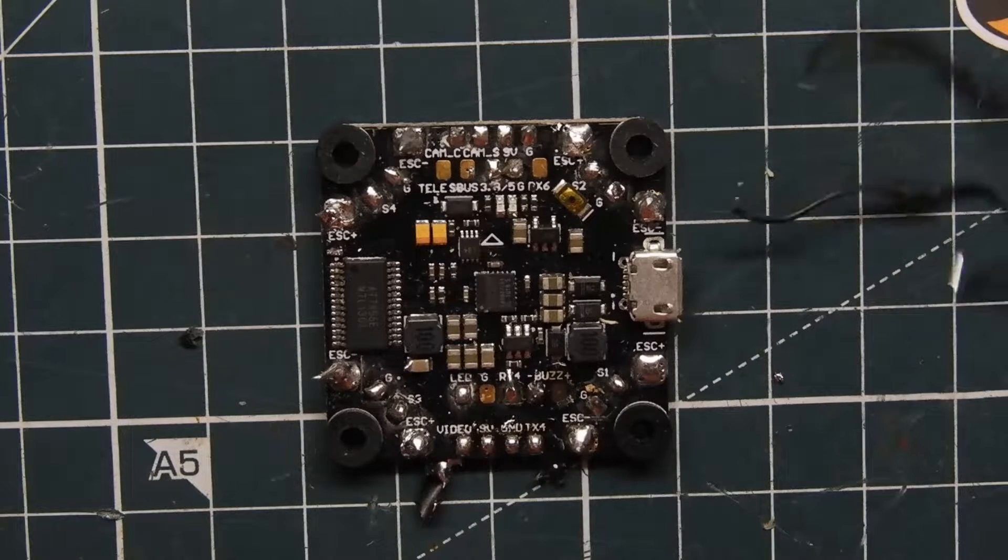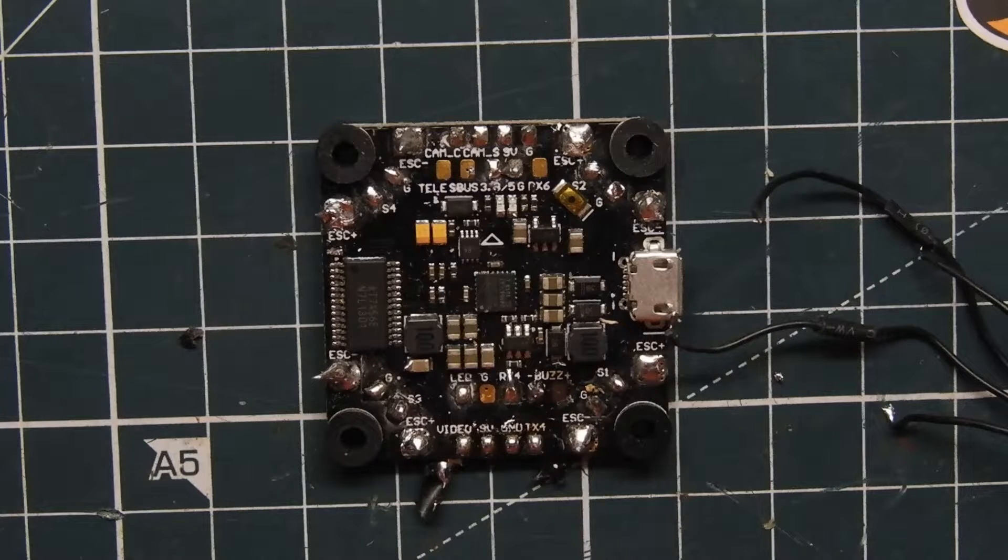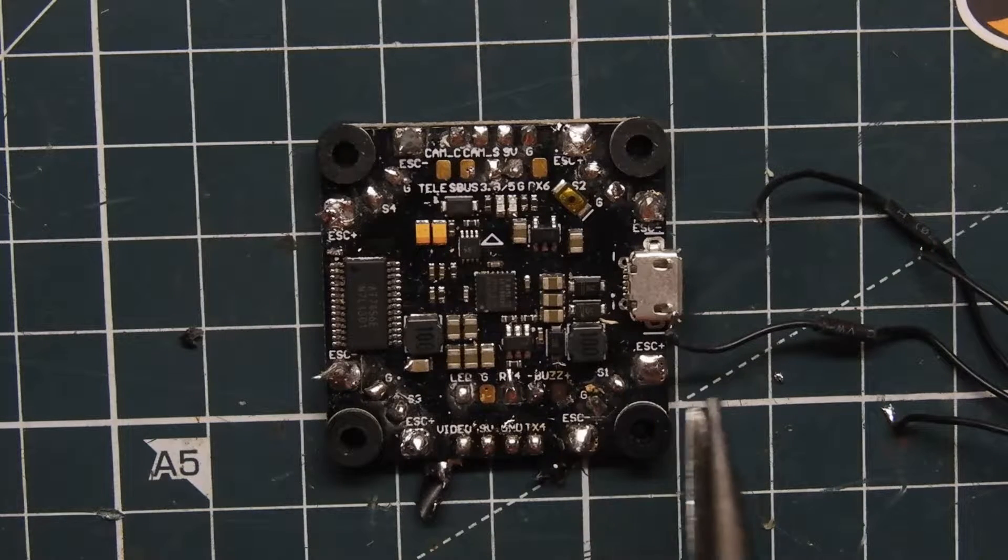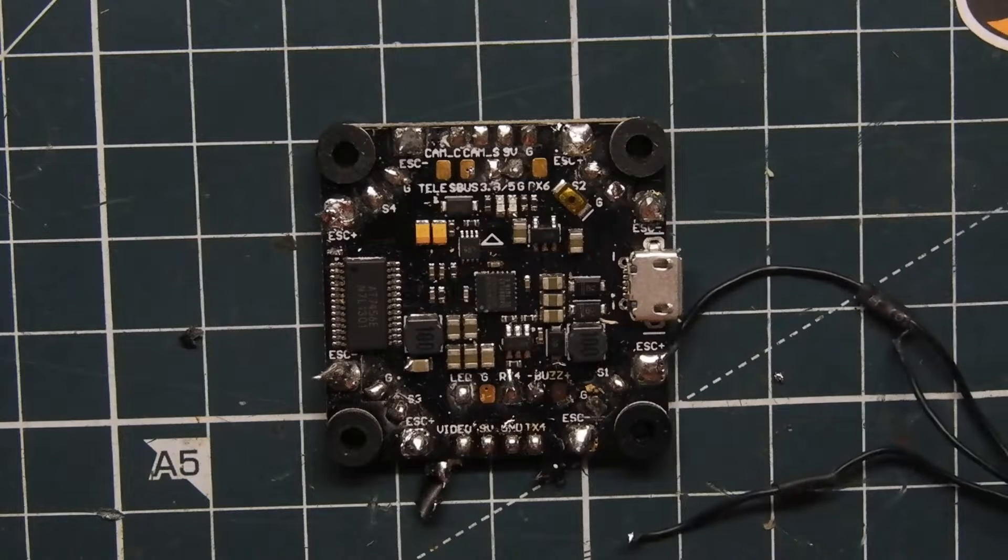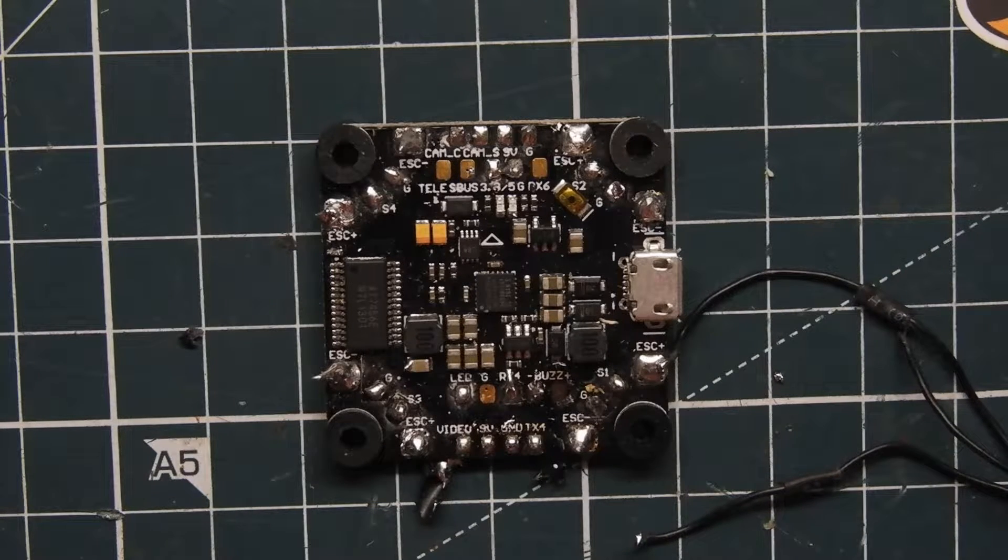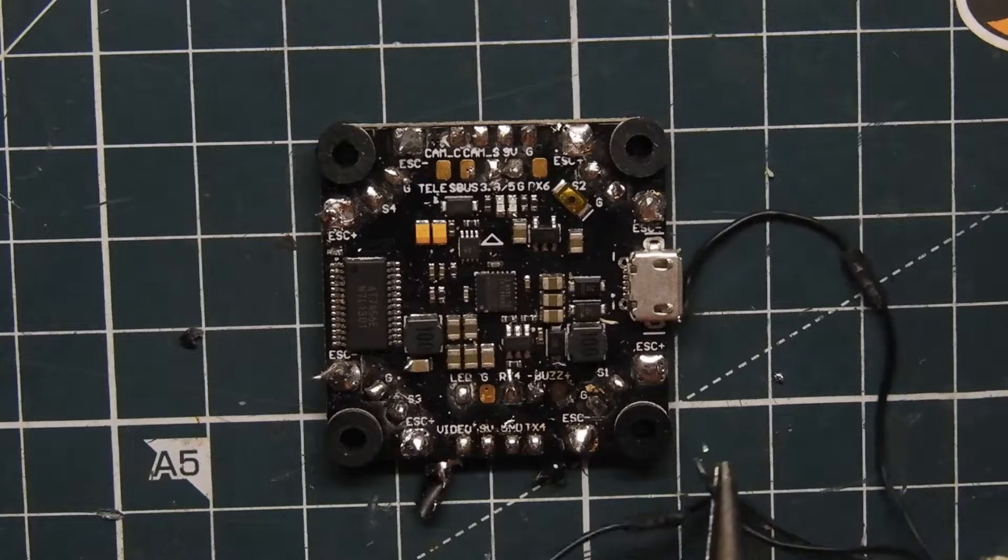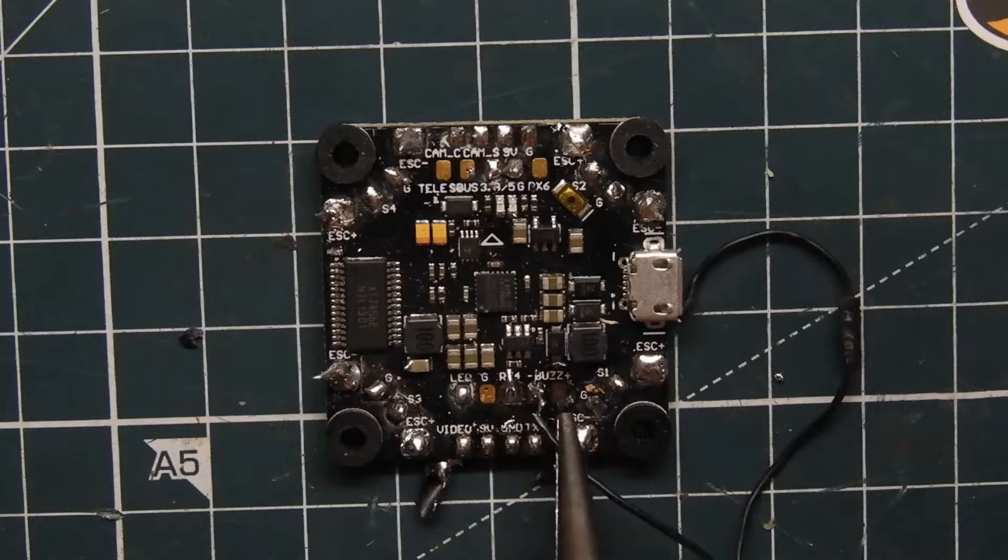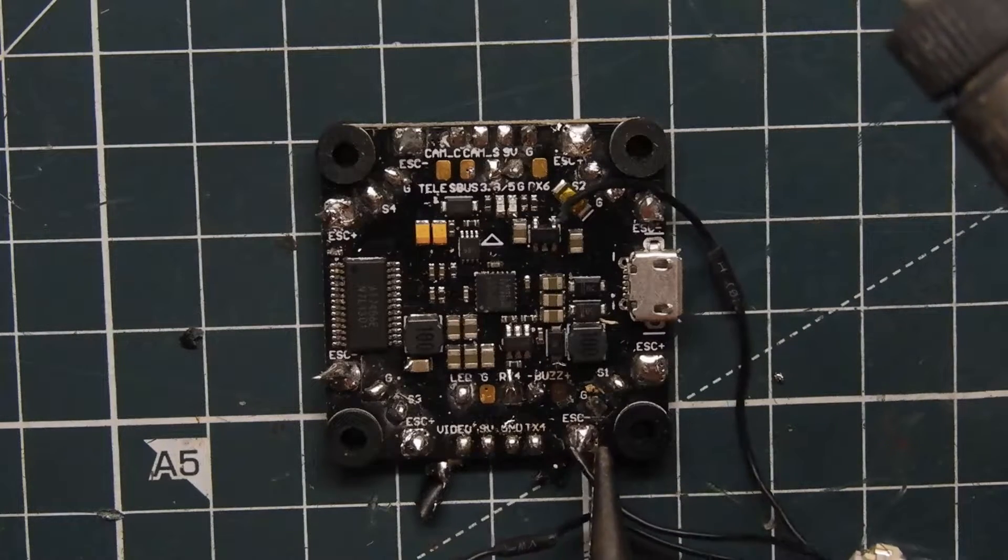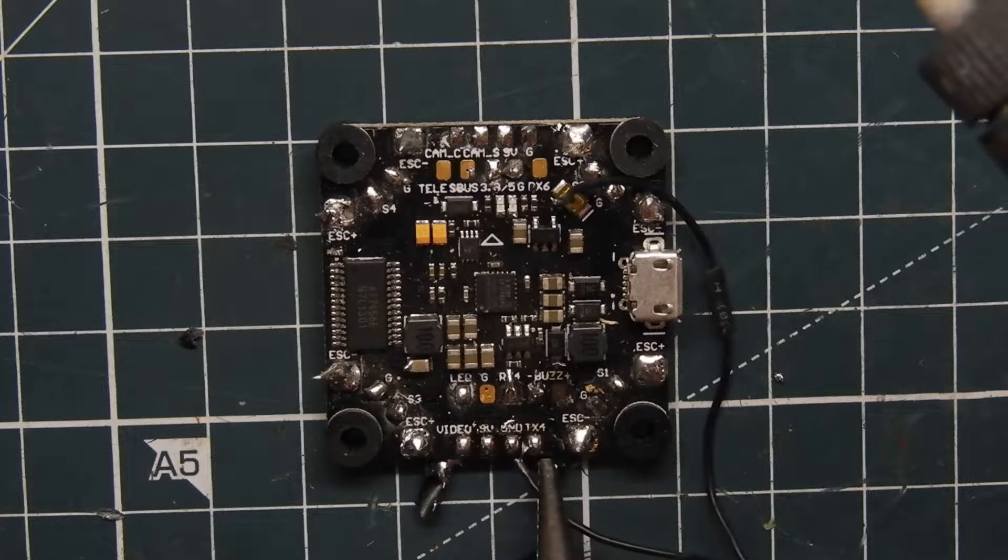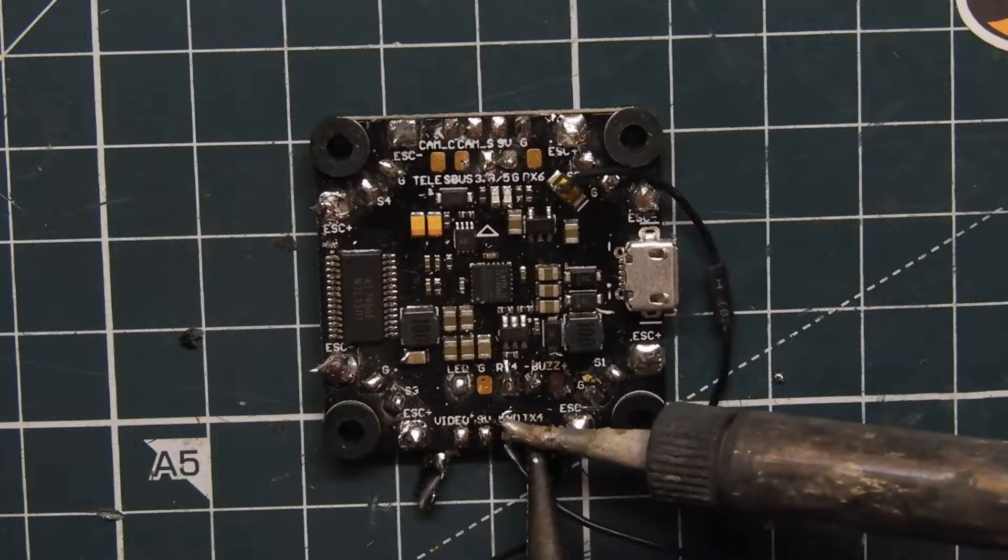So I'm going to solder it up real quick here. We have our ground, we'll just pick any ground on the flight controller, doesn't matter. Just looking here on the grounds, we have a ground right here so we'll just grab that ground.